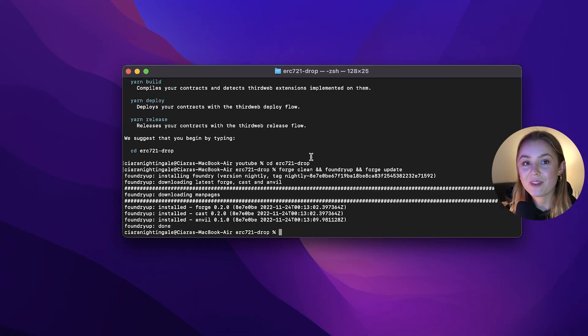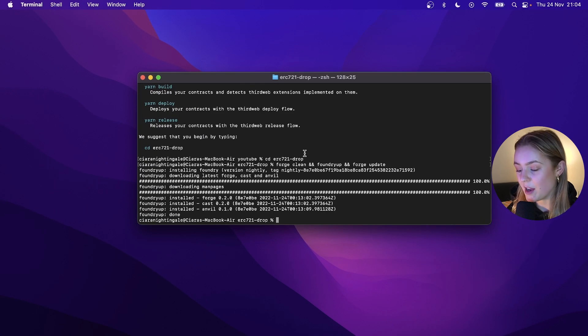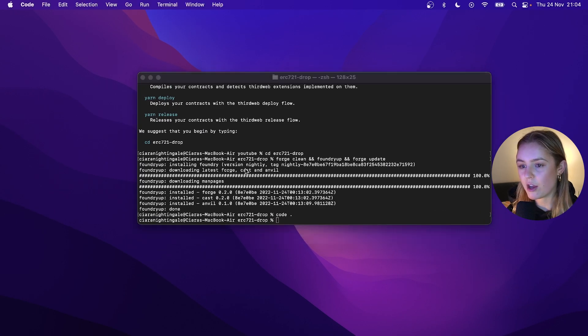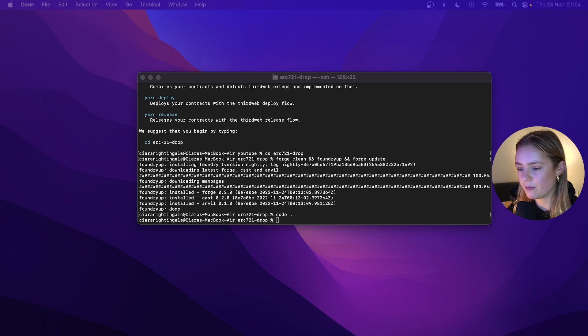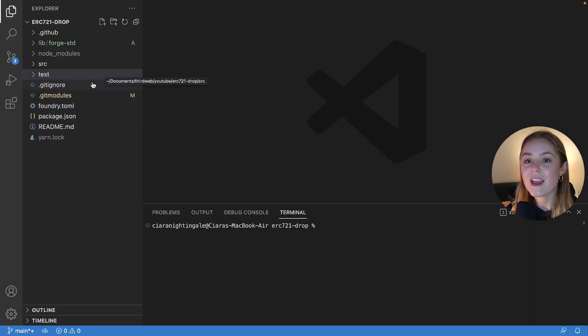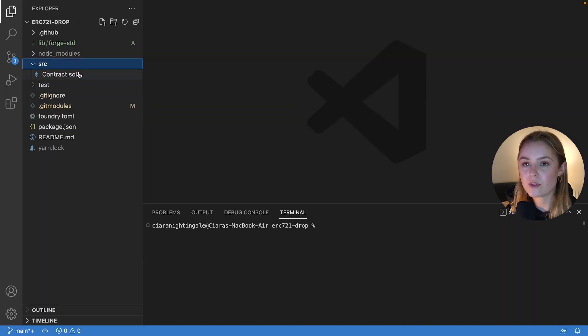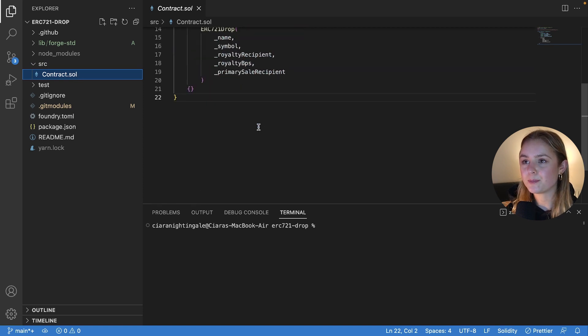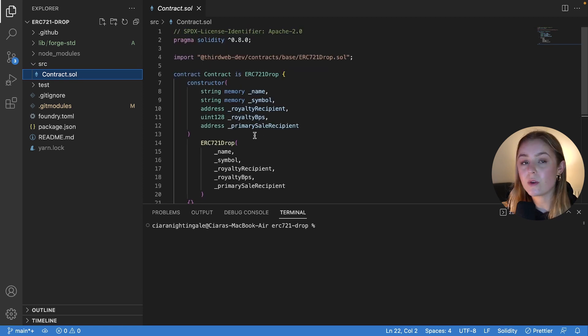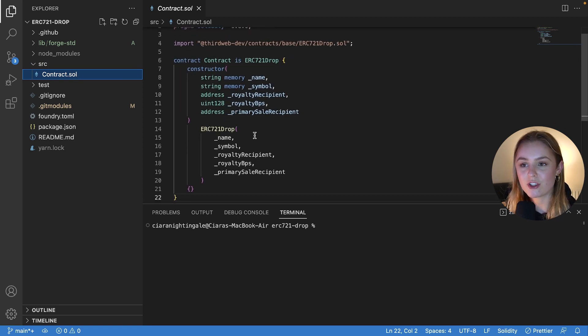Right, now I'm going to open up the contract in my code editor. Inside your source folder you'll find contract.sol. Here you'll see your ERC 721 drop contract code.